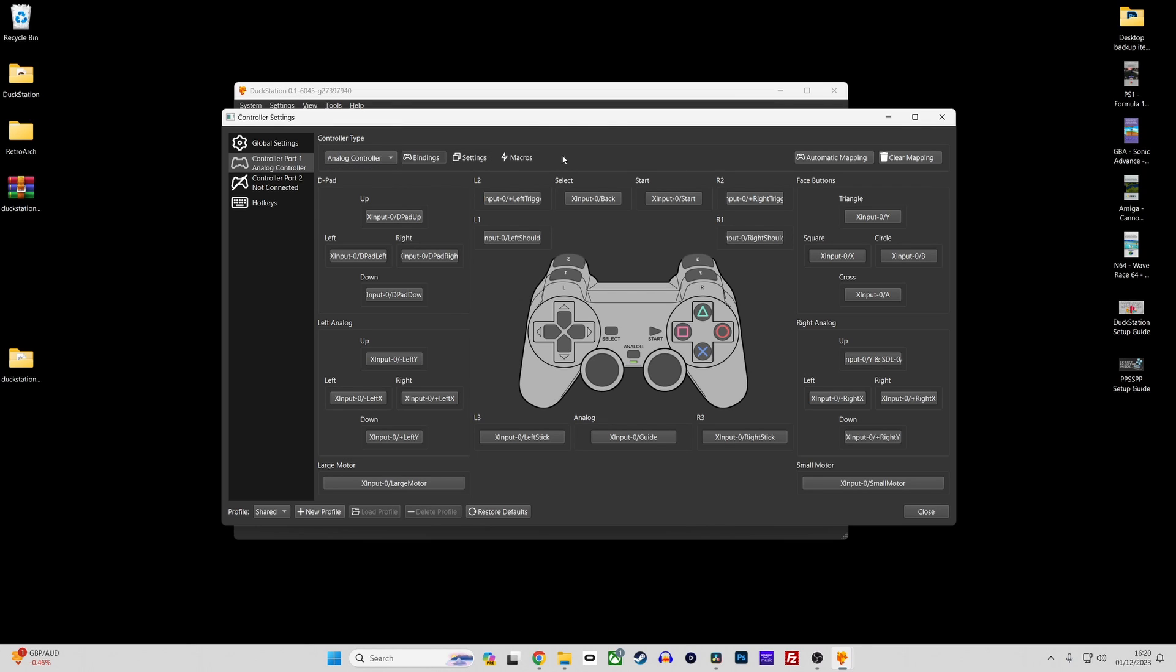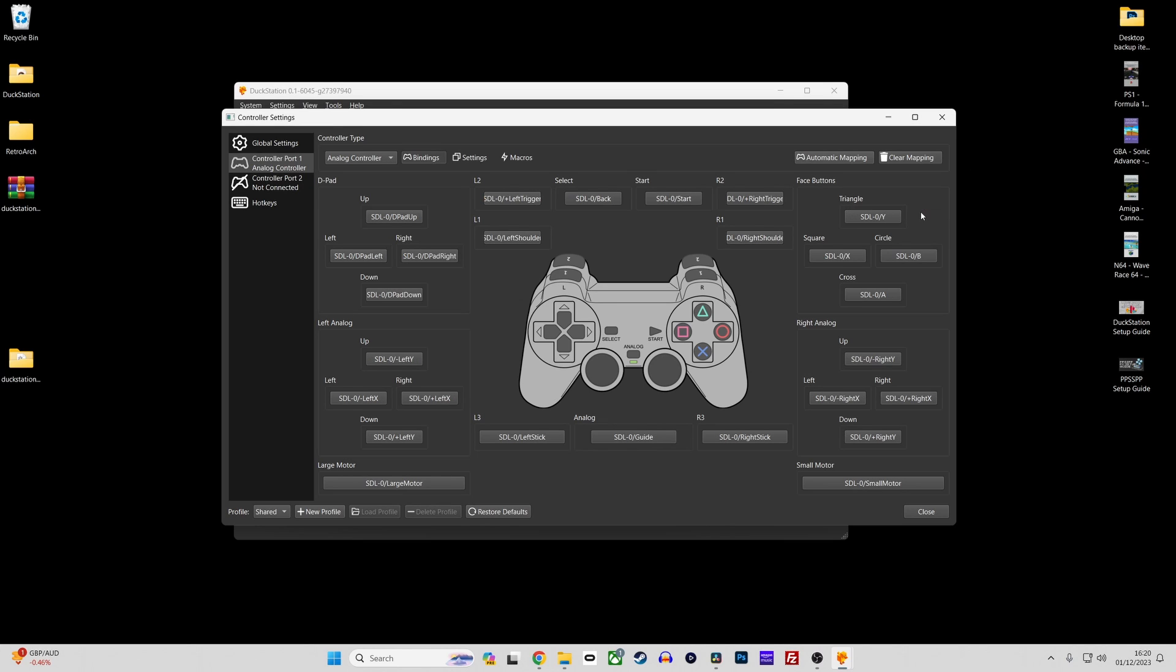Next click the automatic mapping button. Select your connected controller which should appear in the list and then Duckstation should auto assign your connected controller buttons to that of the selected PlayStation controller.